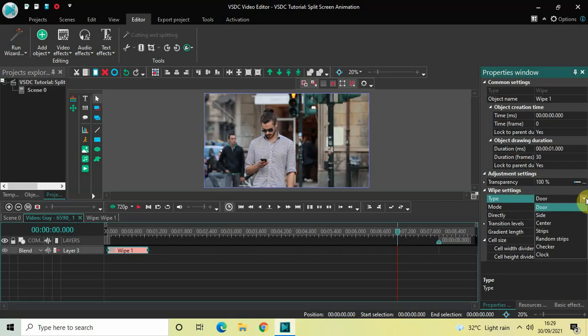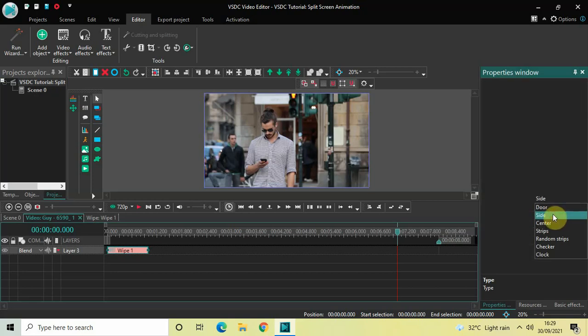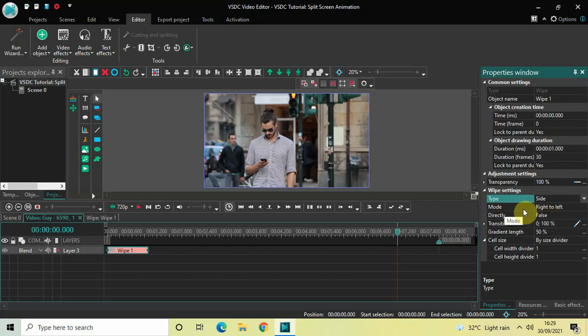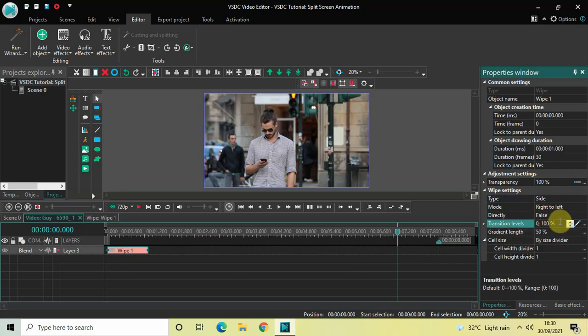Click on this drop-down list and select 'Side'. Inside Mode, 'Right to Left' is selected, so that's fine. Inside Directly, 'False' is selected, so that's fine as well. Inside Transition Levels, currently the values are 0;100, so instead of 0;100 you need to write 0;50 and then press Enter.